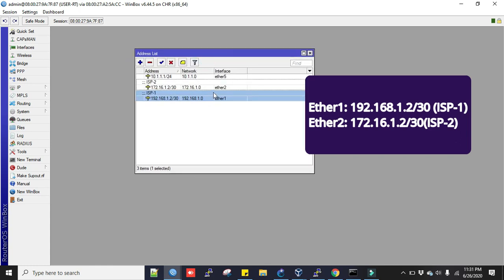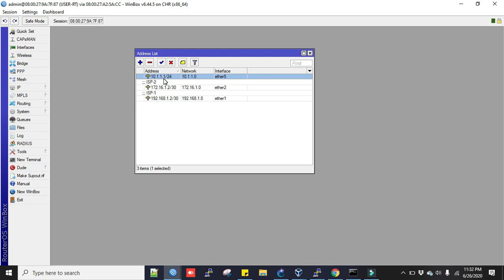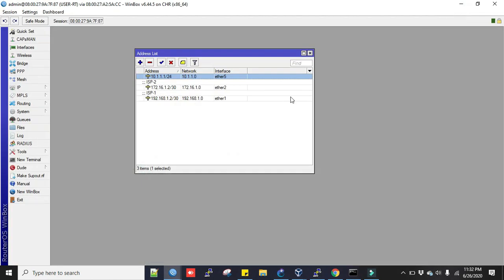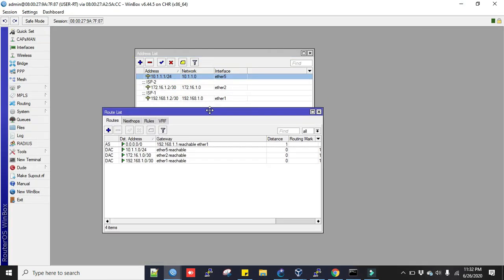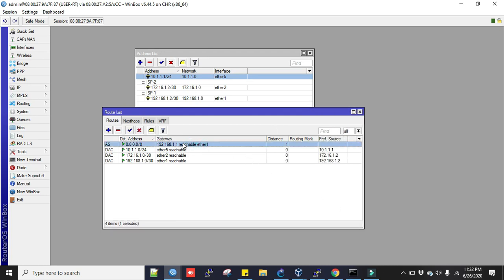I have assigned my IP addresses and this is for LAN address 10.1.1.1 slash 24. Now I will add routes. I have already added my one route towards ISP1.